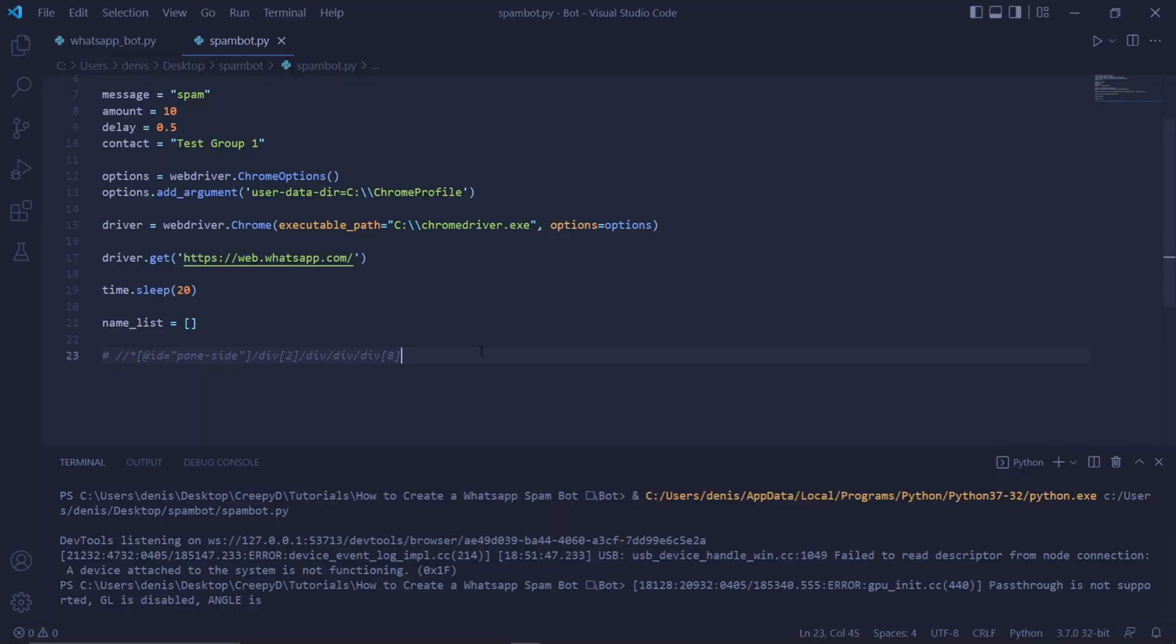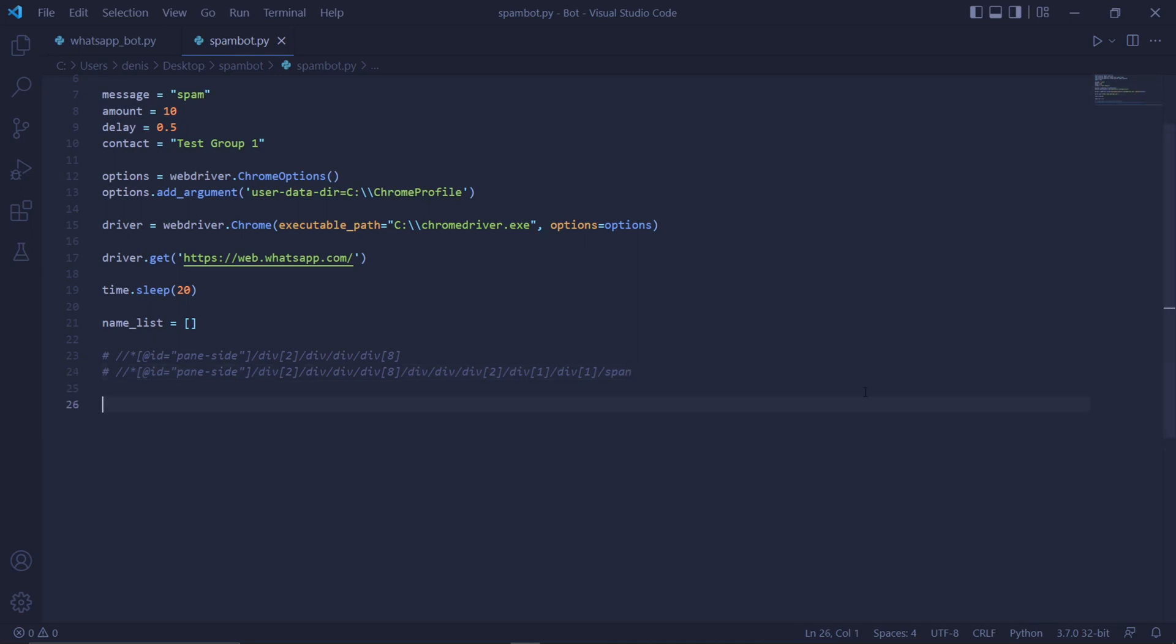So now we can finally kill the terminal. Like I said before, these XPaths should actually be the same for you unless WhatsApp changed their code. Also, the XPaths will be in the description for you to copy and paste.